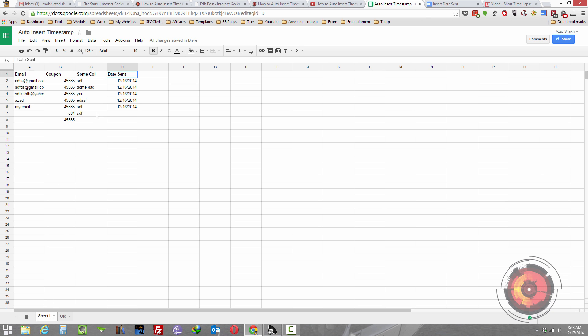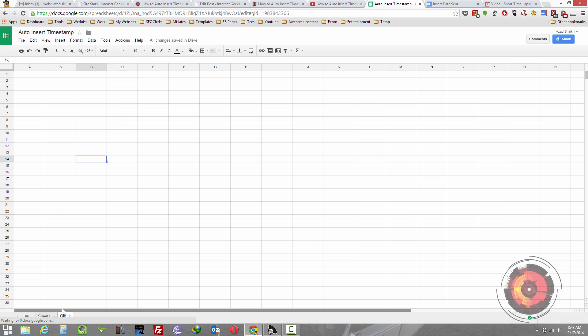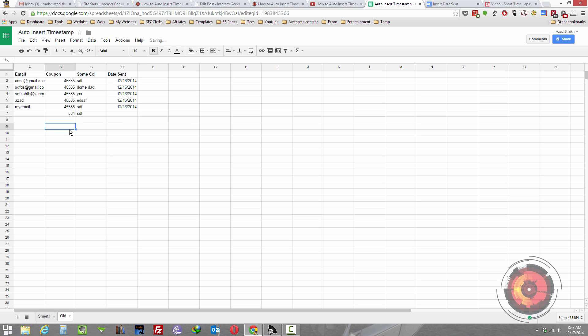What happens is the script will run only on this sheet. So in case if I copy this content into old, which I do to save the data, and if I edit here it will not change the date sent.